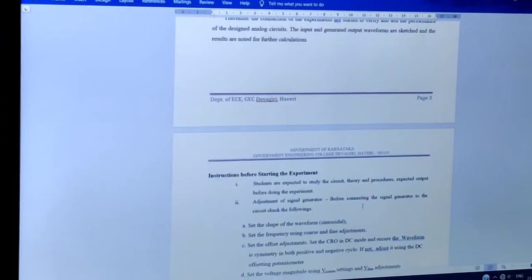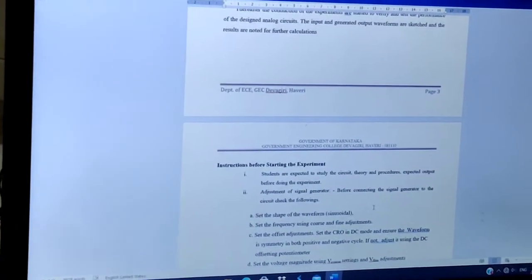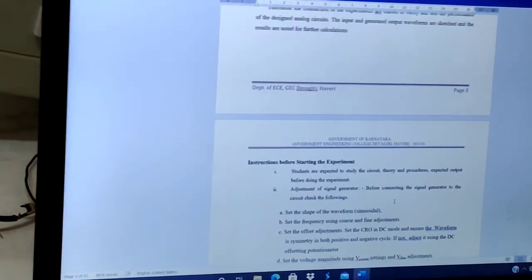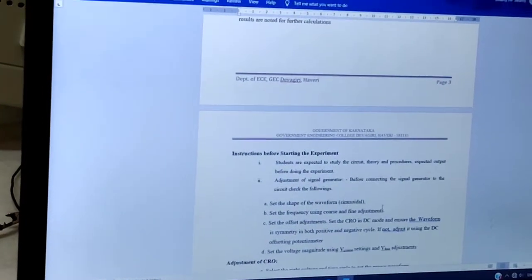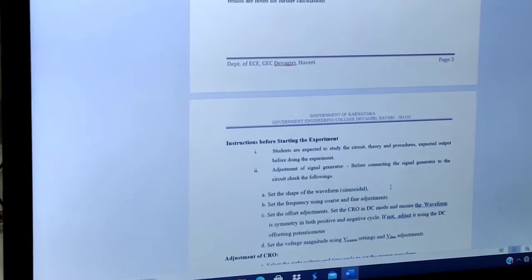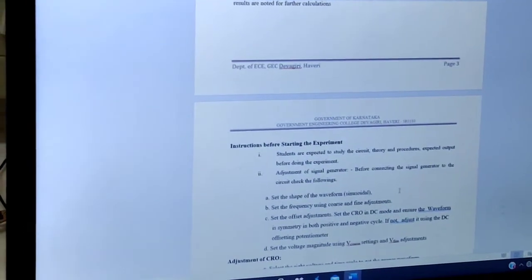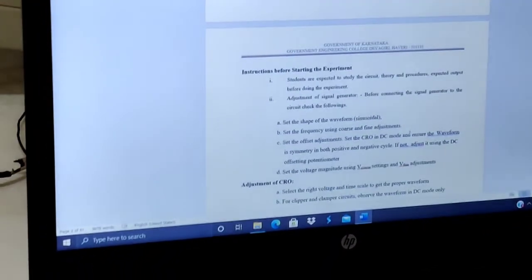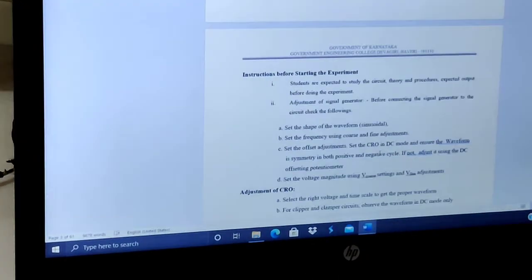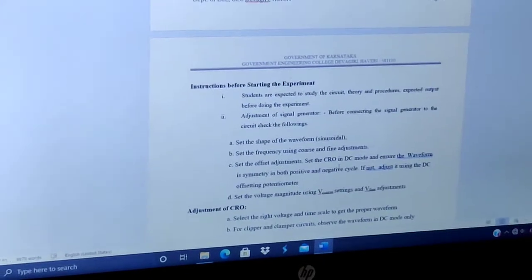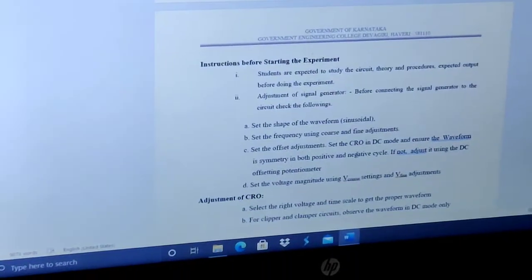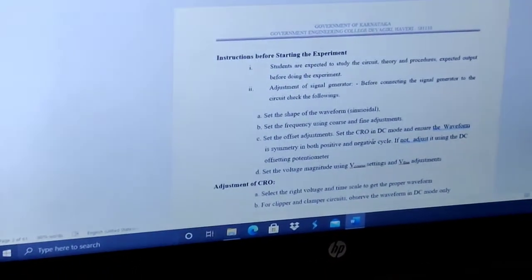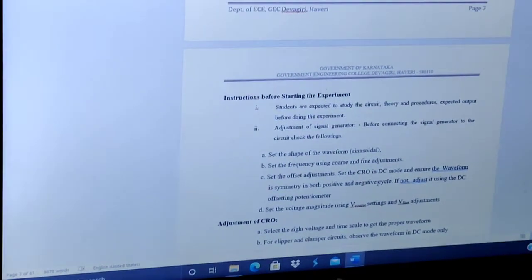Now I will move on to instructions before starting the experiment. Students are expected to study the theory, procedures, and expected output before doing the experiment. Regarding adjustment of the signal generator: before connecting the signal generator to the circuit, check the following things. First, set the shape of the waveform, whether sinusoidal, triangular, or square wave. Second, set the frequency using coarse and fine adjustments. Third, set the offset adjustment — set the CRO in DC mode and ensure the waveform is symmetric in both positive and negative cycles. If not, adjust it using the DC offsetting potentiometer.